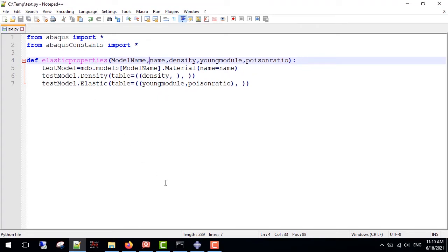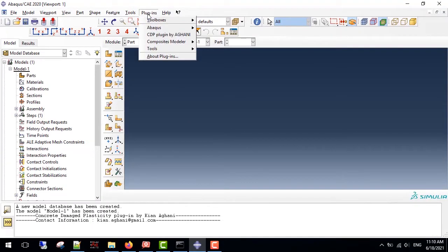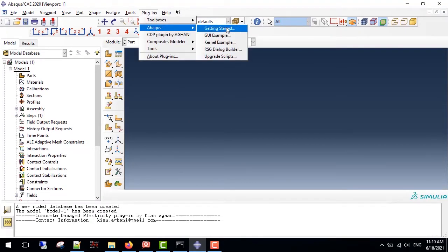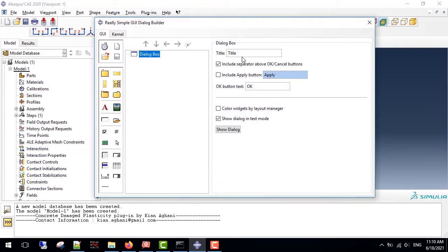Finally, I make a GUI for the code using Abaqus Embedded Tool, the Dialog Builder. It can be accessed from Plugins, Abaqus, RSG, Dialog Builder. First we have the title, for example, Material Editor.